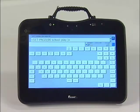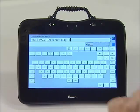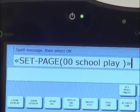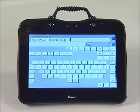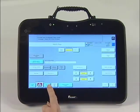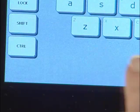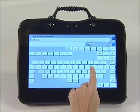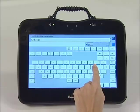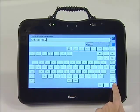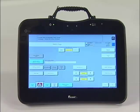You will now see the page link in the message window. It reads: Set Page 00 School Play. Press OK in the bottom right-hand corner. Finally, change the label by touching Change Label. Type School Play. Press OK. Your page is now linked, so press OK one more time.